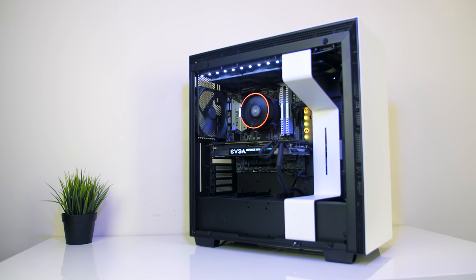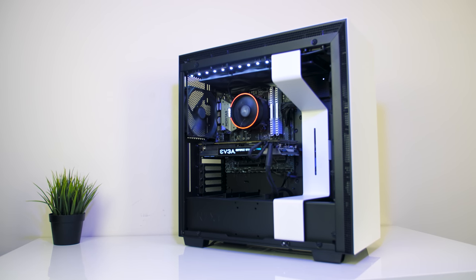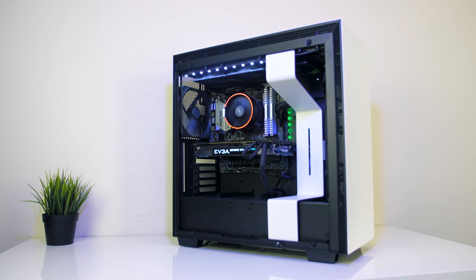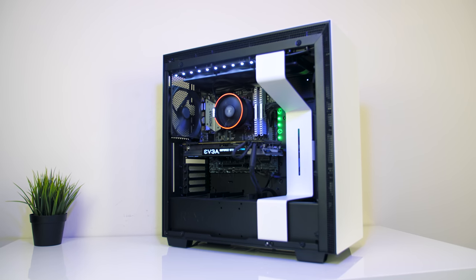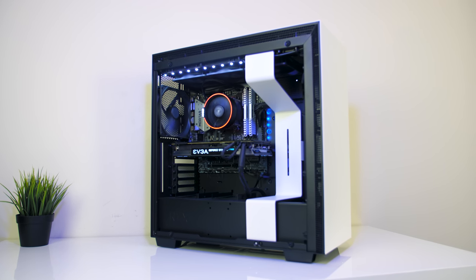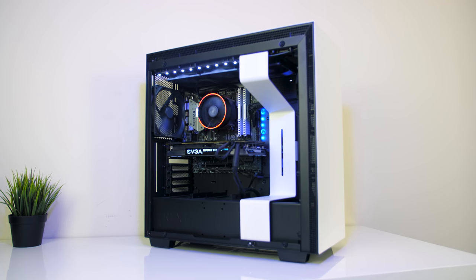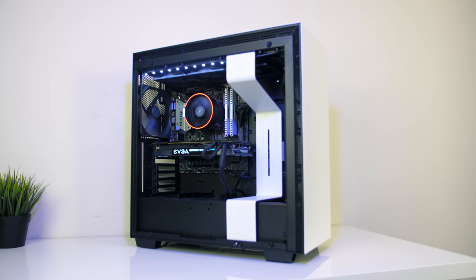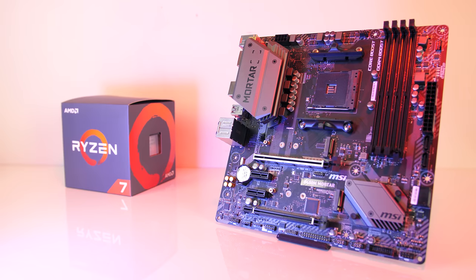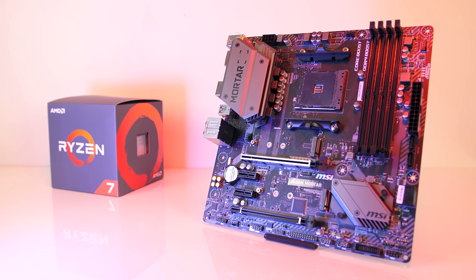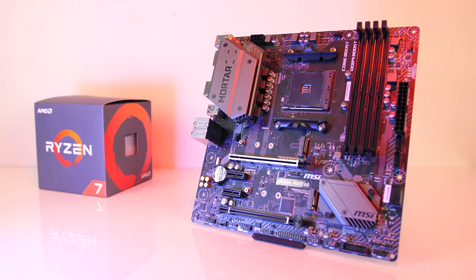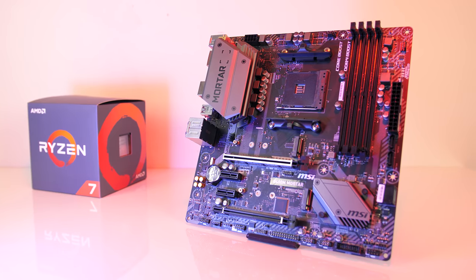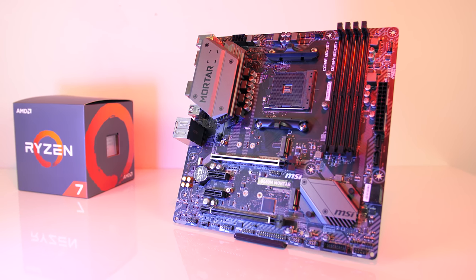AMD recently launched the B450 chipset for their new Ryzen 2 CPUs, which gives us a nice option under the X470 boards. I recently covered MSI's B450 Tomahawk board, and now we're looking at their B450M Mortar, which has similar design elements but in a smaller form factor, so let's see what this board's got for us.